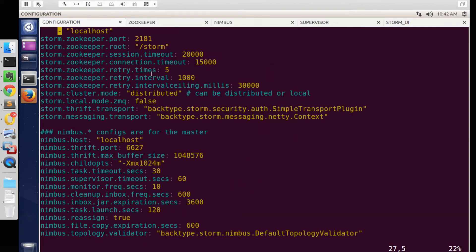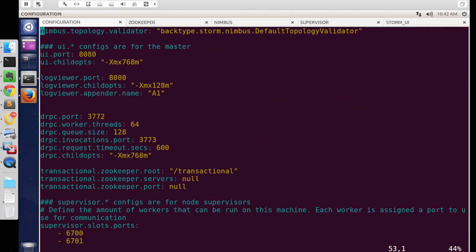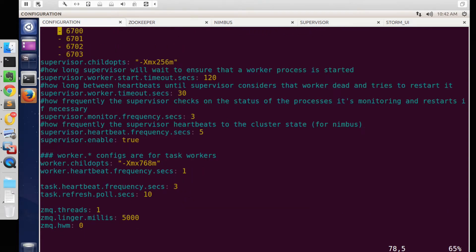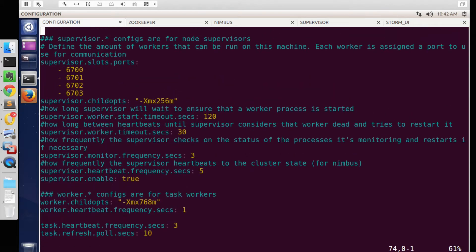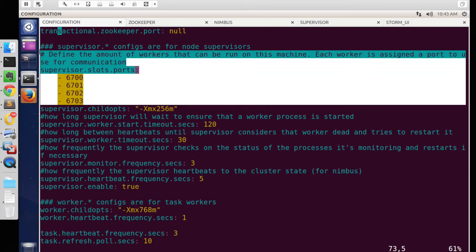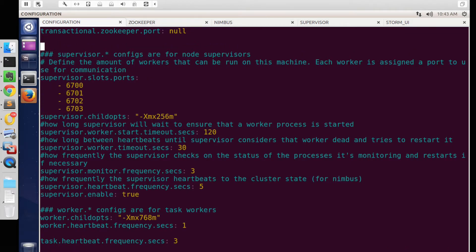Similarly, modify the details of Nimbus and update the port of Storm UI. Here we are specifying the Storm worker node details. We can leave other configurations as default. We can see there are 4 worker nodes specified.